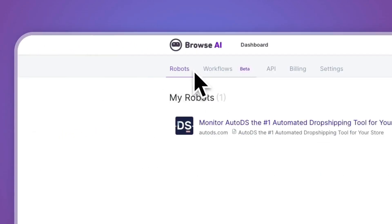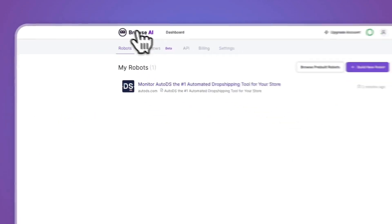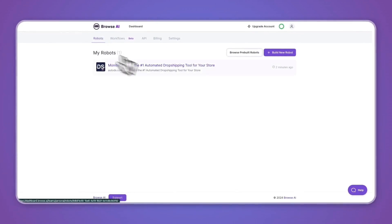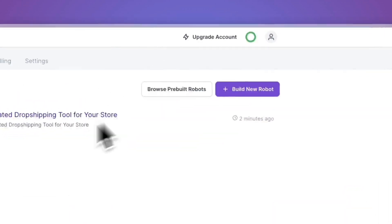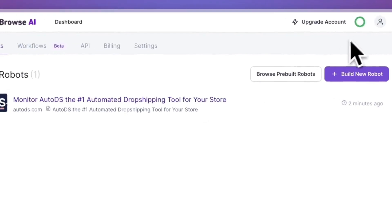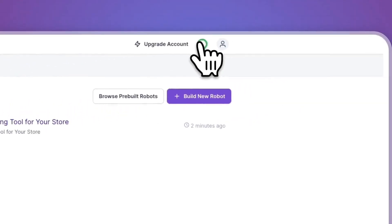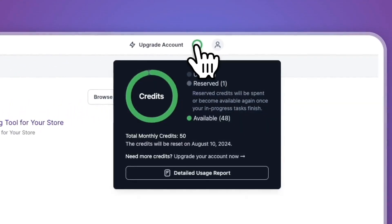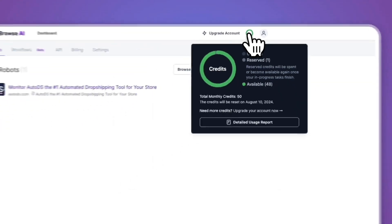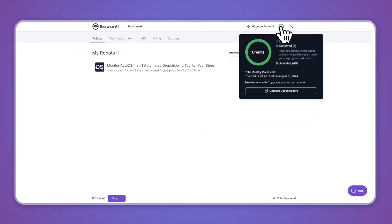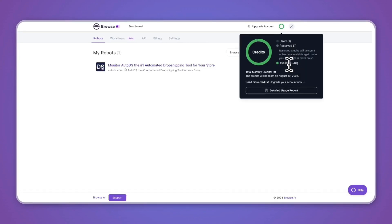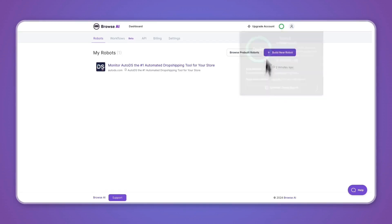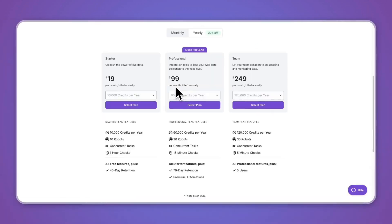Then in the top right here on the green circle, you can see how many credits you have used and how many are available. So I've used one of them. Then reserved is the credits that will be spent or become available again once your in-progress tasks finish. Otherwise, you can simply upgrade. So in the free plan you get 50 monthly credits. If you don't need to run a bunch of different tasks or do them a lot, then that's probably all right for you. And again, if you want to get a 10% lifetime discount on Browse.ai, you can go to sign up through the link down in the description.